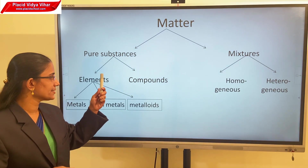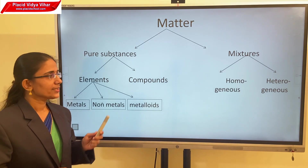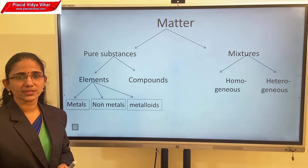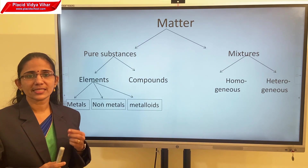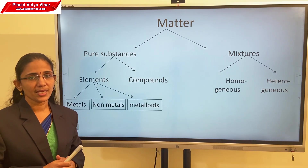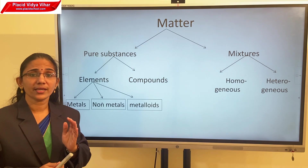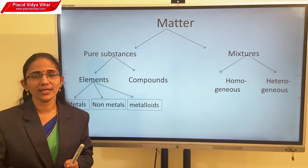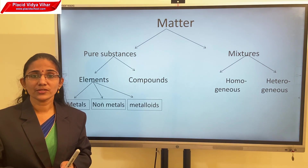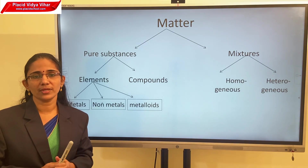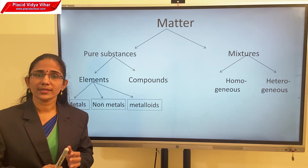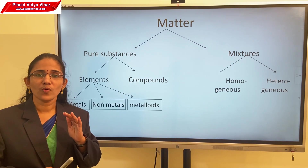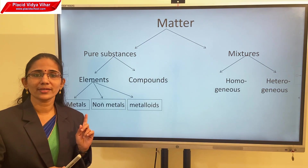In this session we will mainly discuss about pure substances. Pure substances are again classified into two: elements and compounds. Elements contain one kind of atoms. For example, oxygen gas contains oxygen atoms only, hydrogen gas contains hydrogen atoms only, and pure gold contains gold atoms only. If substances contain one kind of atoms, then they are called elements.